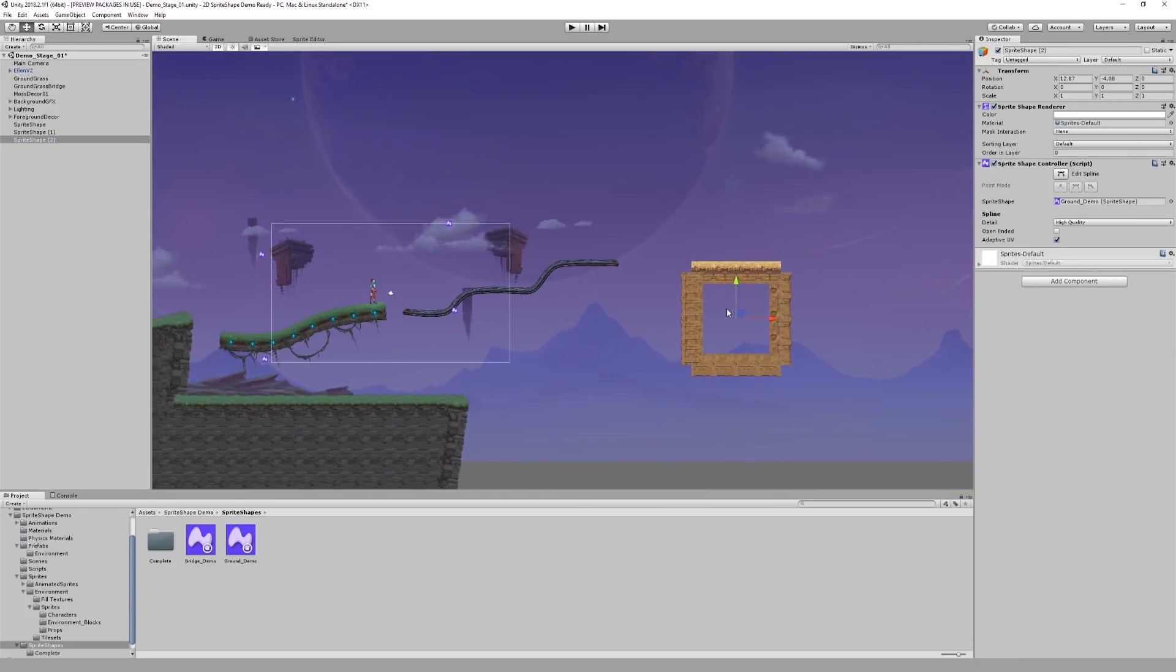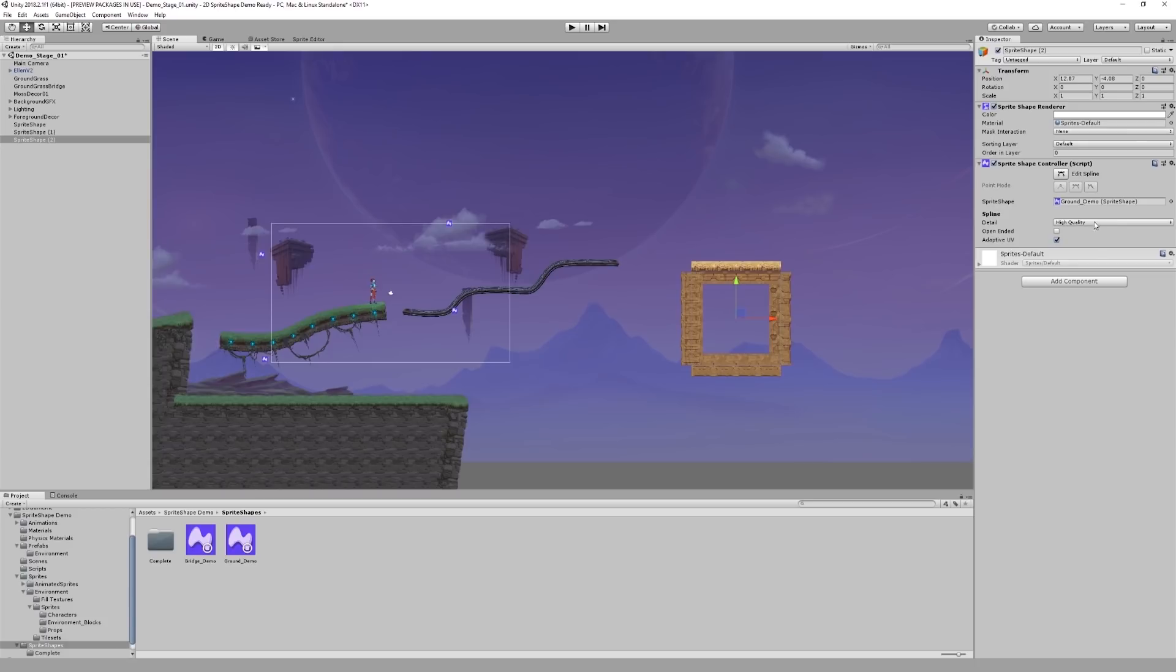You will notice that this time we automatically generated a close-ended path. However, if at any point you wish to change the type of your shape between close or open-ended, you can do so in the inspector window using the open-ended checkbox.